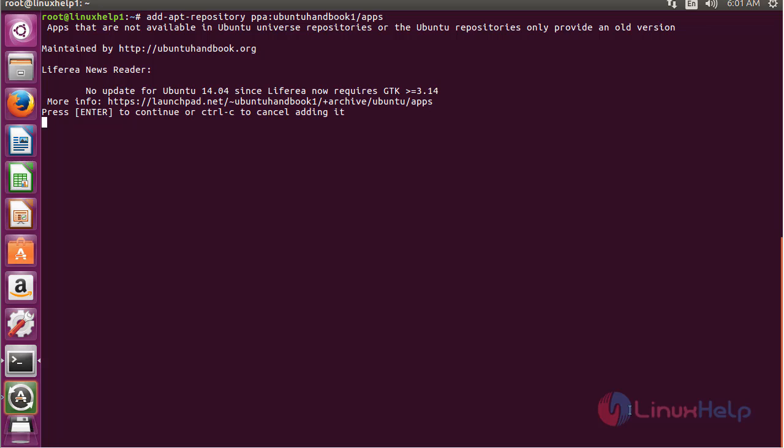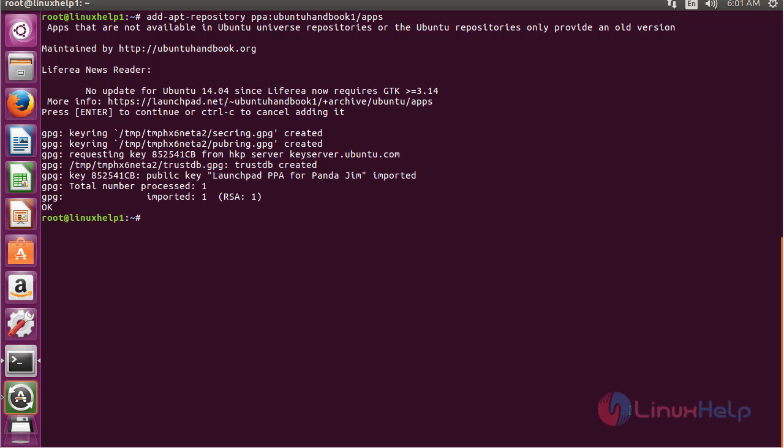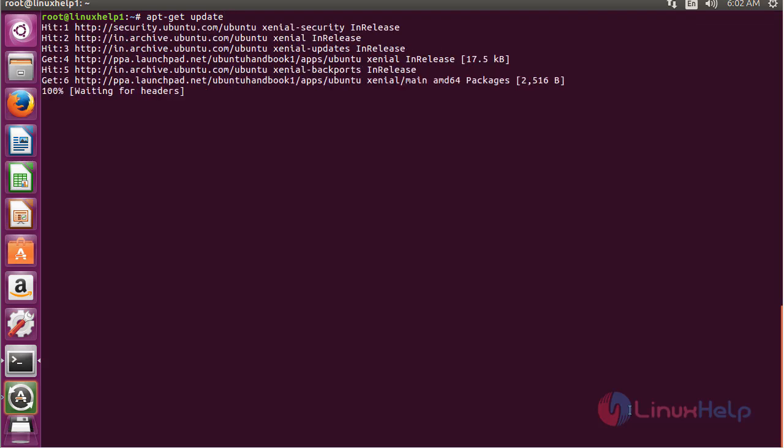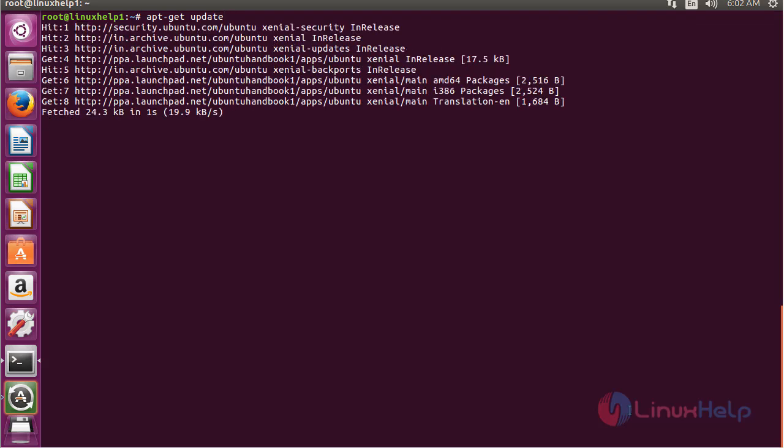Now the repository has been added. For updating the newly added repository, use the command apt-get update and press enter. The newly added repository for installing MU-PDF on Ubuntu 16.04 has been updated successfully.